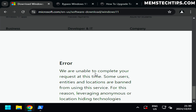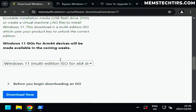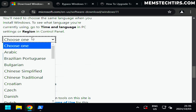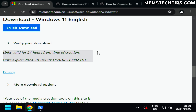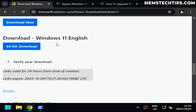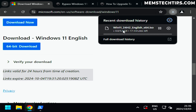There's an error saying we can't download it because some users are banned from using the service, but that has to be an error. I'll try again — select English United States once more — and now we've got the download link. If that happens to you just refresh the page and try again. I'll click on the 64-bit download, which starts downloading the ISO file — just a little over five gigs — and we'll wait for that to finish.